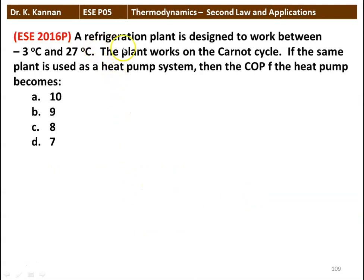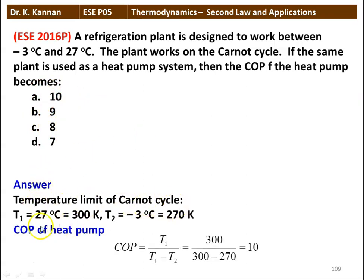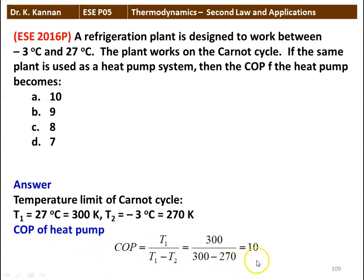Next question: a refrigeration plant designed to work between −3°C and 27°C operates on the Carnot cycle. If the same plant is used as a heat pump system, the COP of the heat pump becomes 10, 9, 8, or 7. Answer: T1 = 27°C = 300 K, T2 = −3°C = 270 K. COP of heat pump = T1/(T1−T2) = 300/(300−270) = 10. The answer is 10.